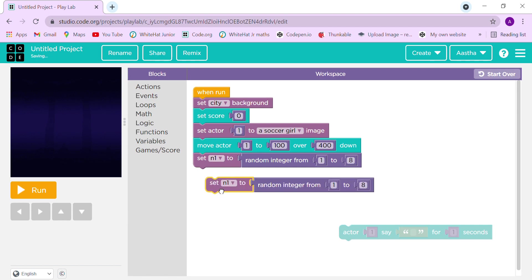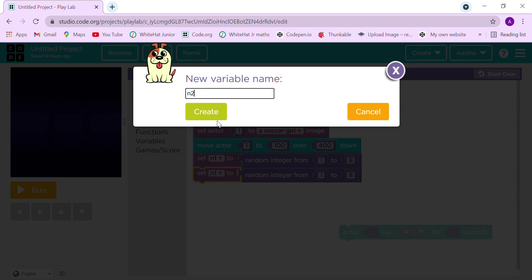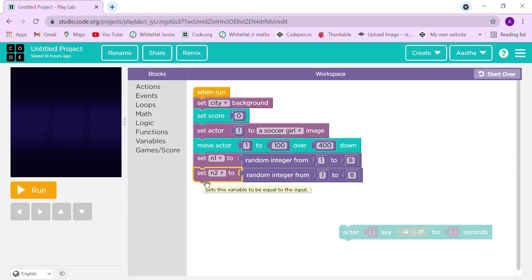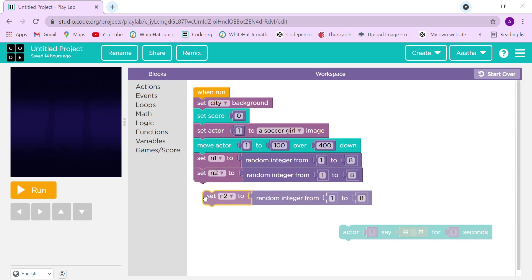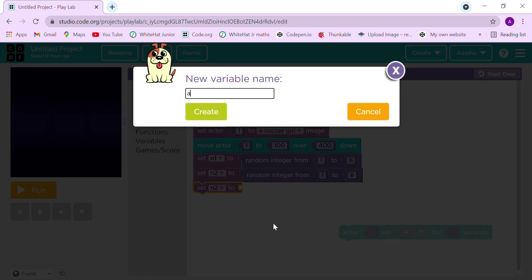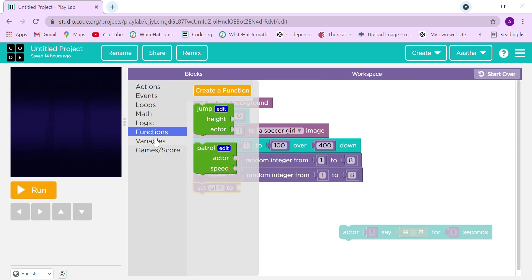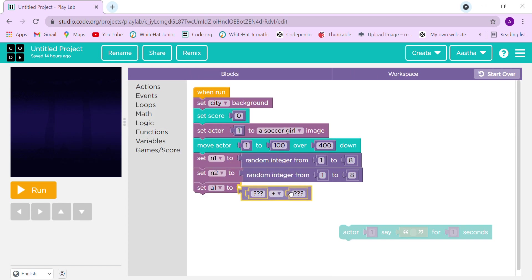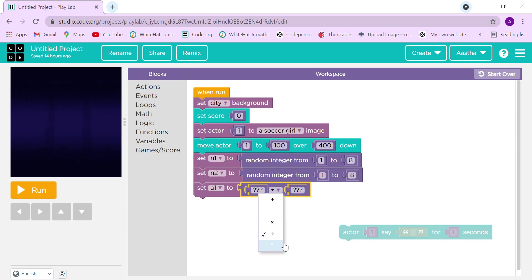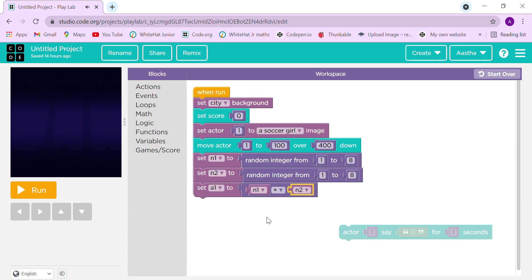Now let me make a copy and rename this second variable to 'a1', which stands for answer one. Take the multiplication block from Maths, delete the two placeholder blocks, then go to Variables and plug in n1 multiplied by n2.